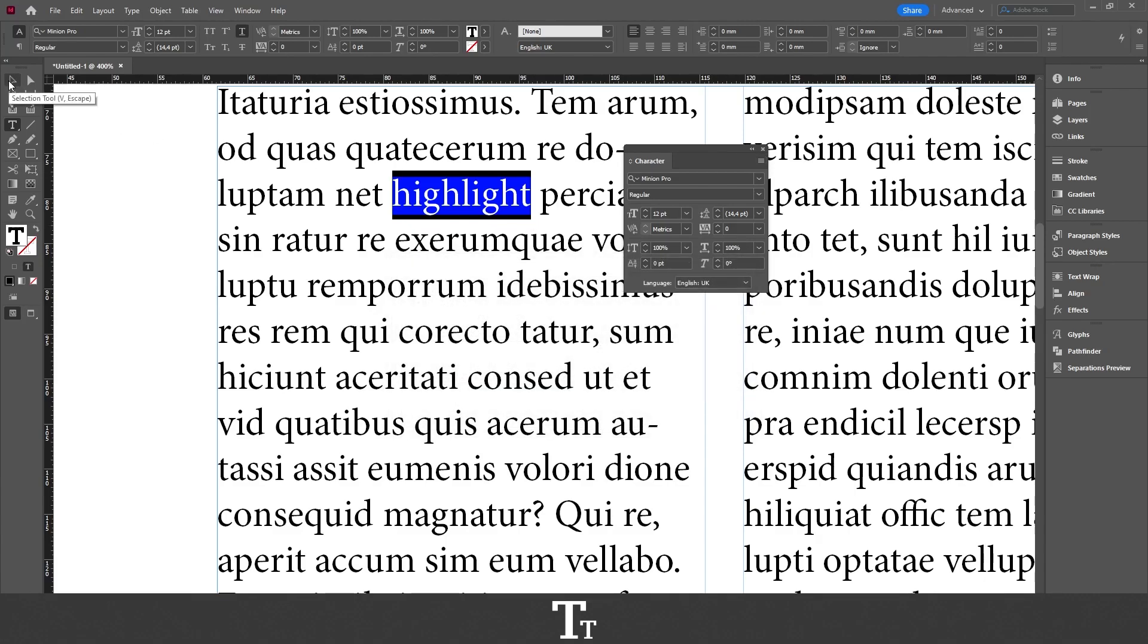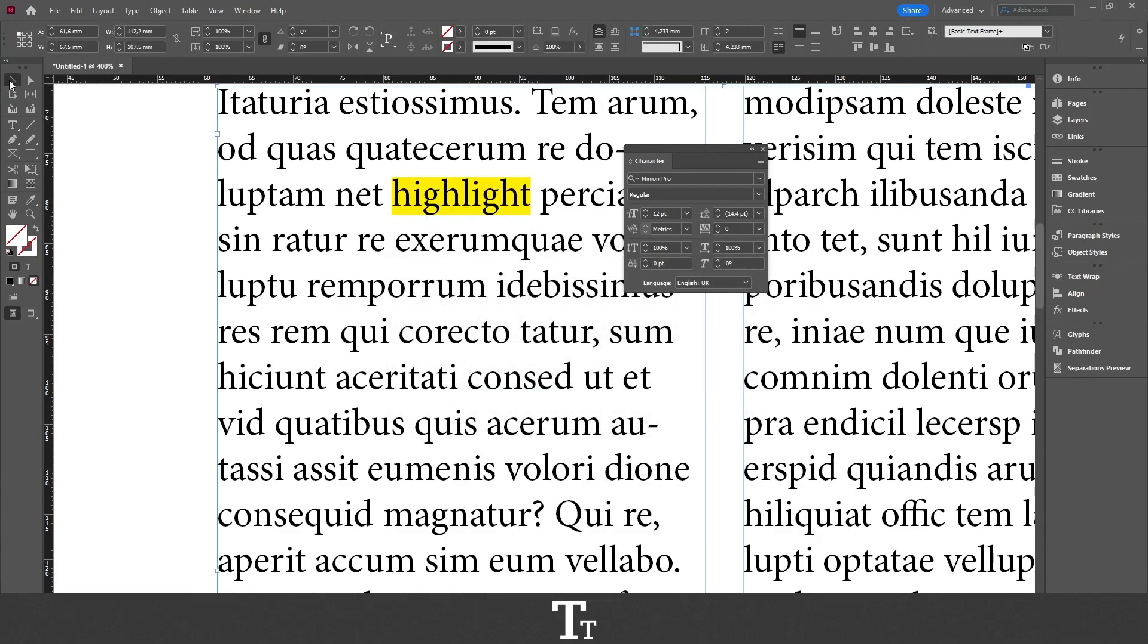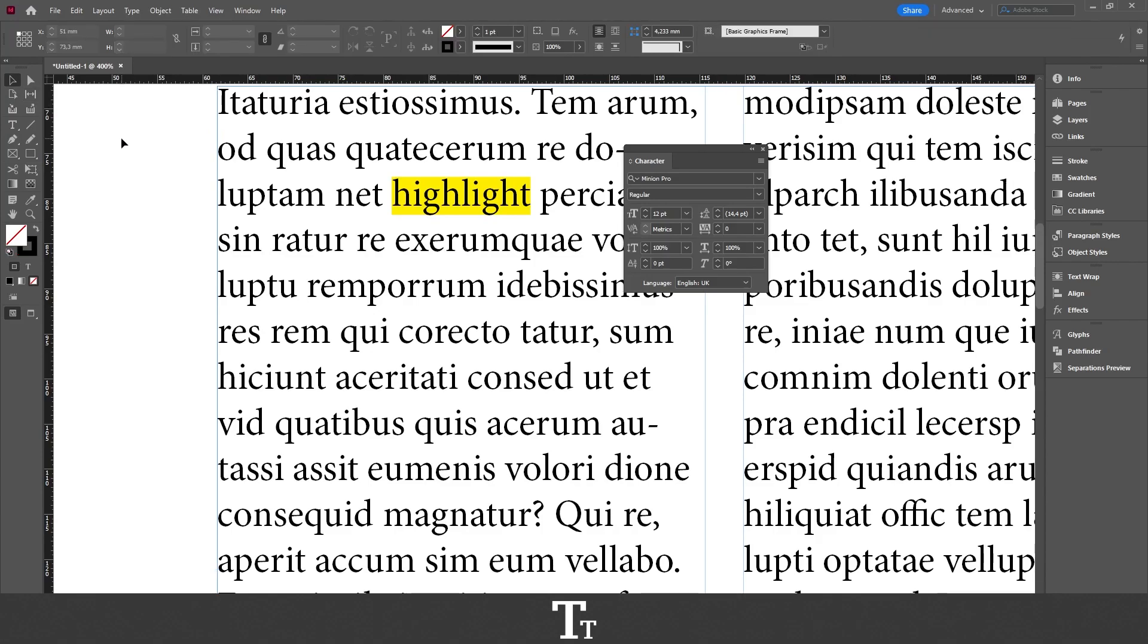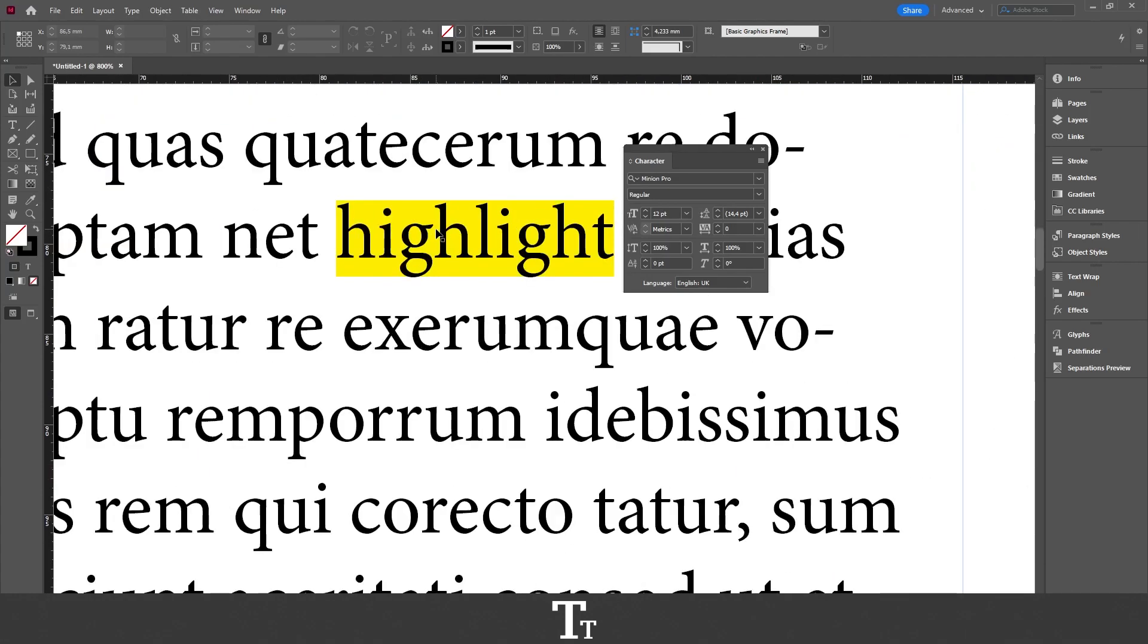And then go up right here and choose the selection tool. And as you can see, our word we have selected is now highlighted. Just like that.